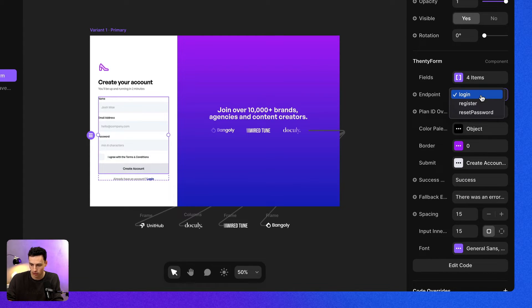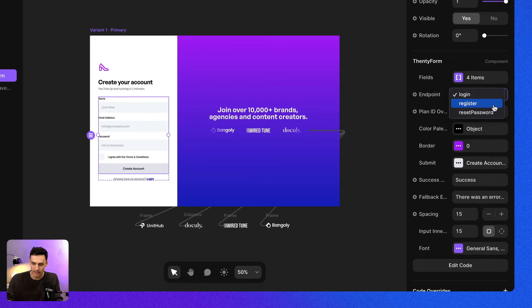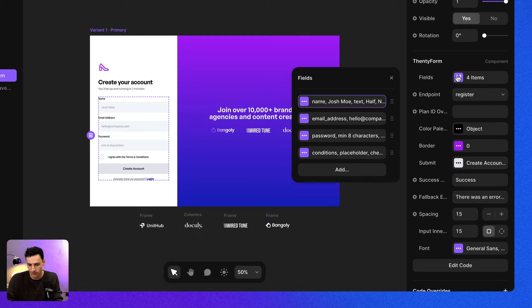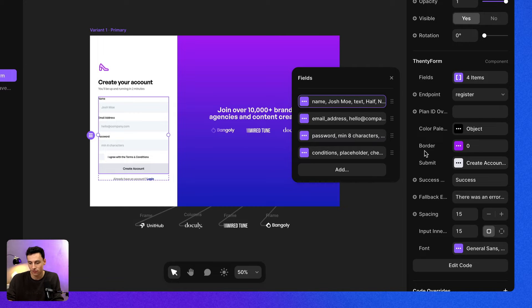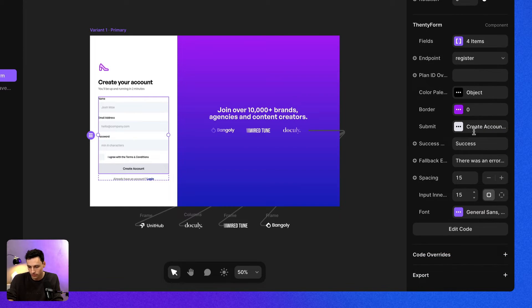And we can use this for login register, so creating your account or even to reset my password. Since this is a create account form, I'm going to set this to register. I can change my fields just like so, although it's probably better to just leave it because we know that everything kind of works already. And I can also change my styling here.